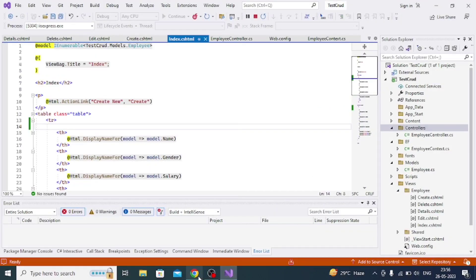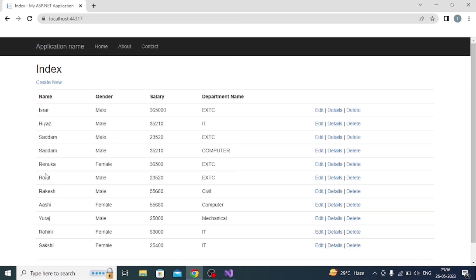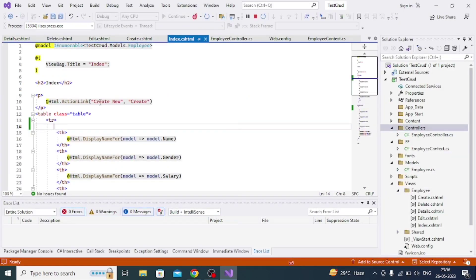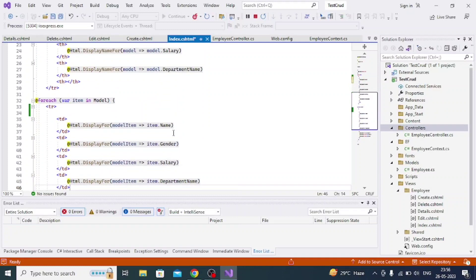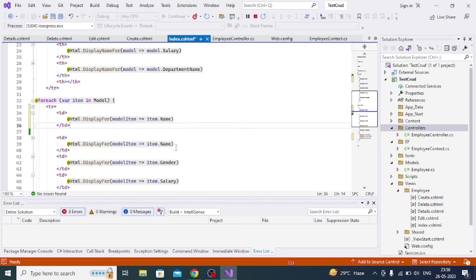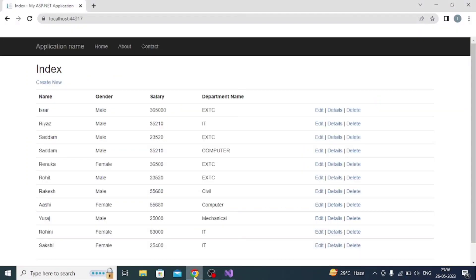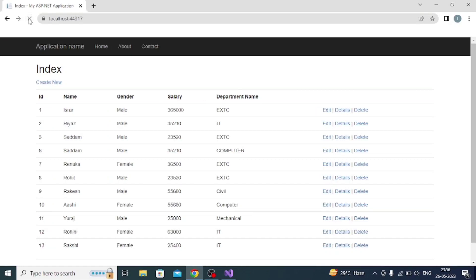First of all, we have to show the ID before the name. For that, we go to index.cshtml, copy the name field and paste it, then change the name to ID — same on the other side as well. Then control S, hot reload, go to the page and refresh. You can see the ID is now visible. I have inserted 13 records so that the jQuery DataTable can be easily demonstrated.